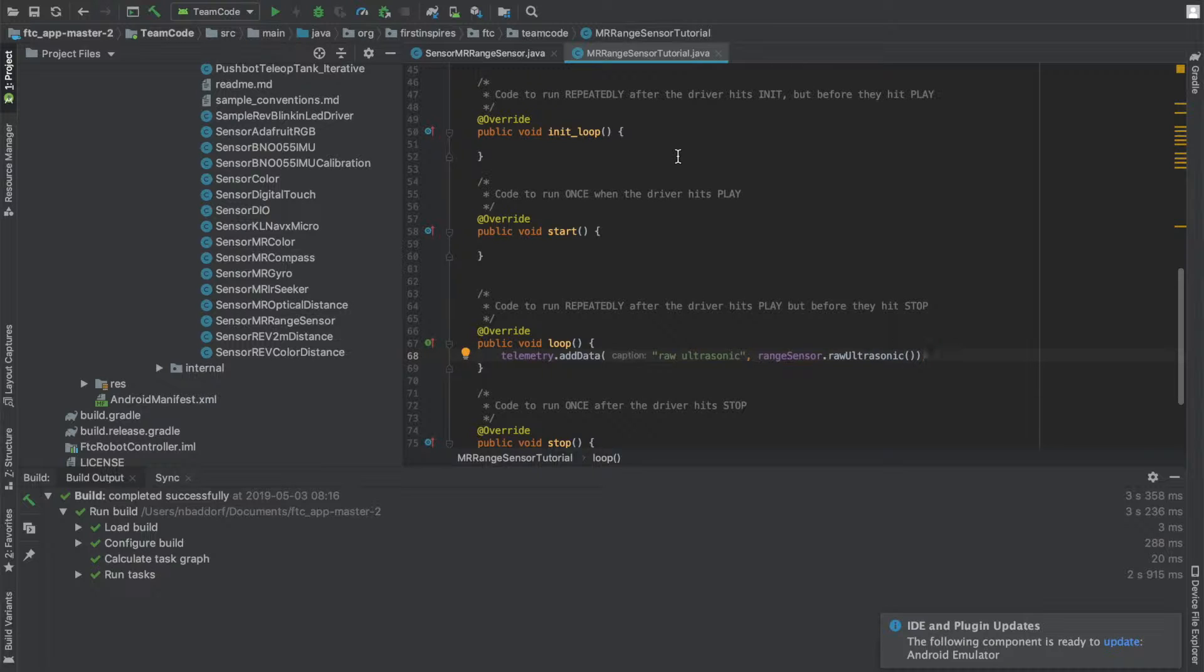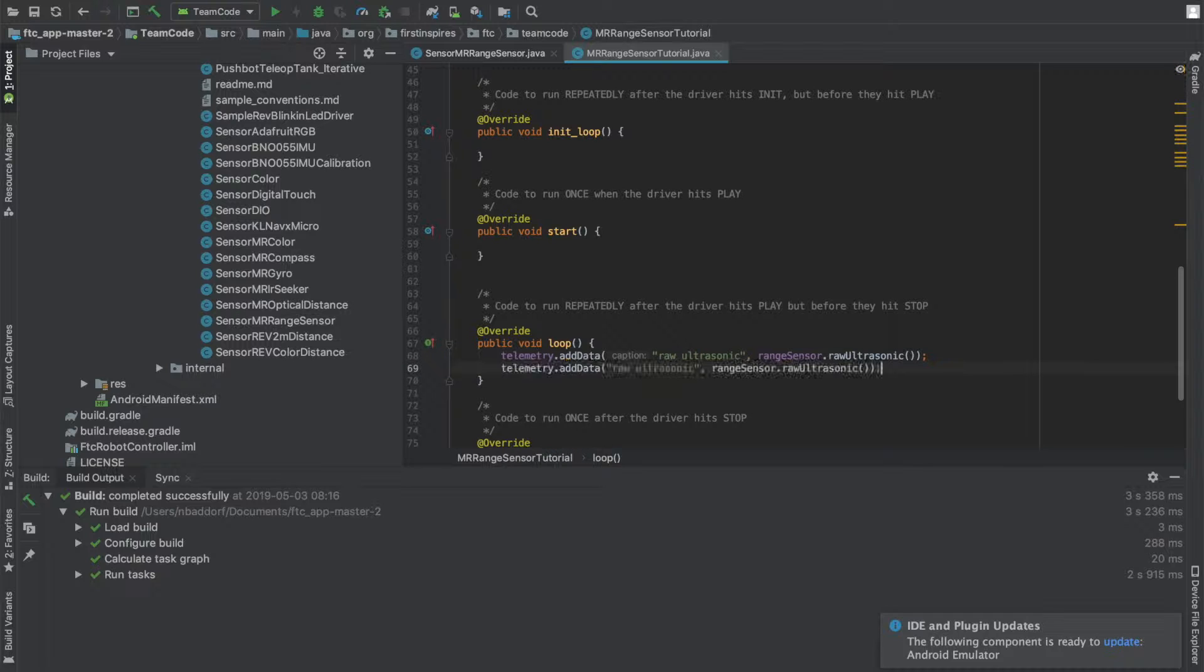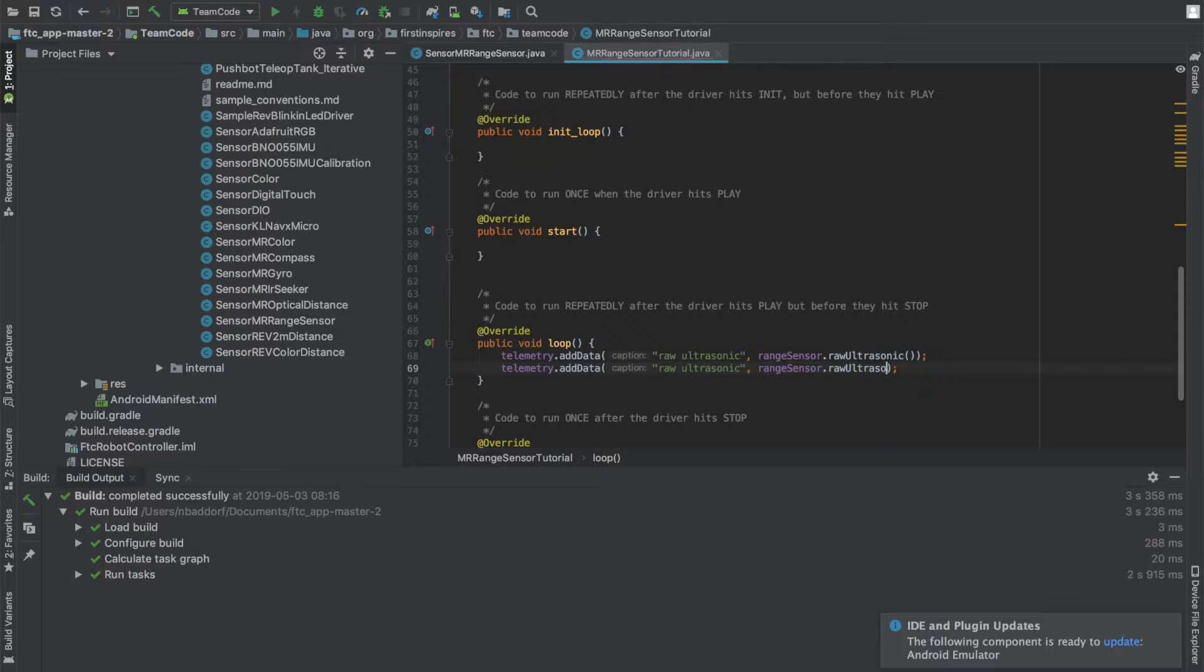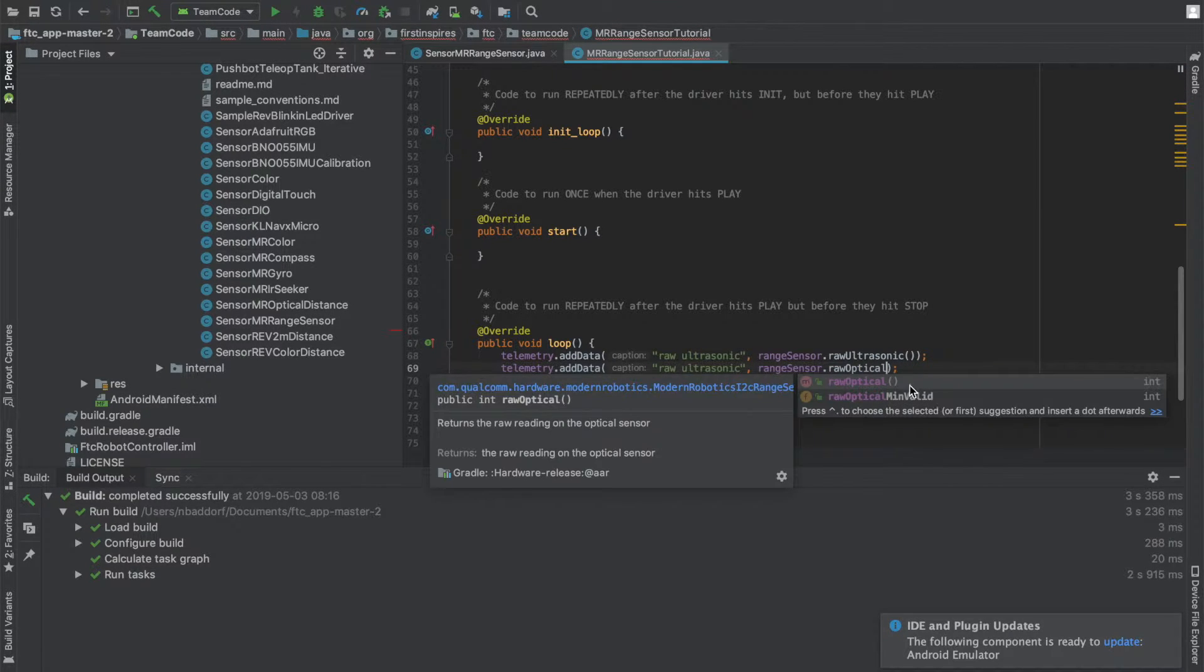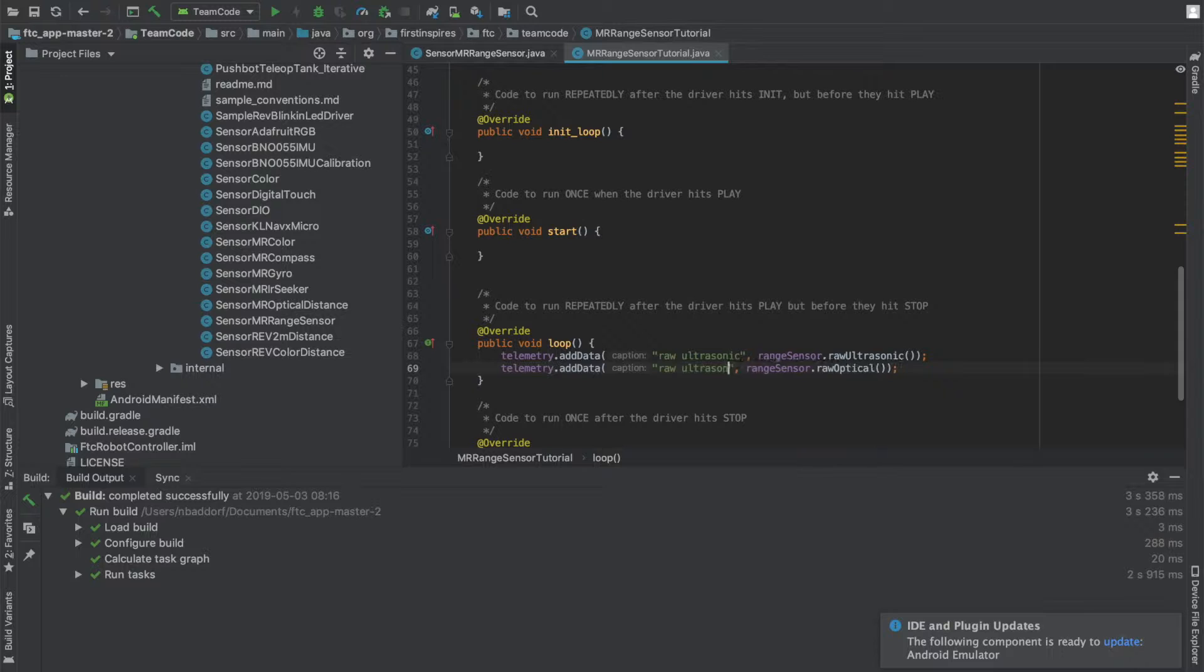If you also want to see the raw optical sensor data, you can do another of the same command. Back here, instead of raw ultrasonic, say raw optical. You can also change what it says. Let's make this say optical 2.